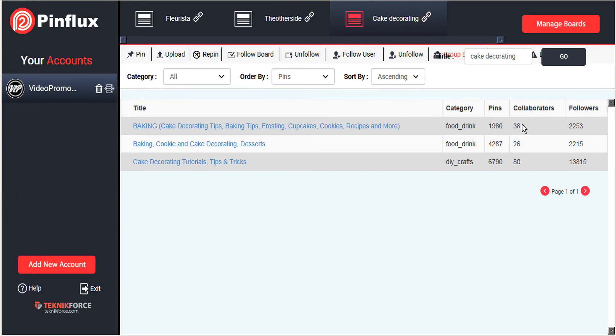And you can see they have 38 collaborators already so they probably won't mind having one more because the more the merrier. The more eyes that are watching this group board means more exposure for everyone. So it's a win-win.